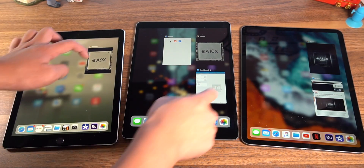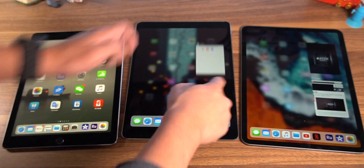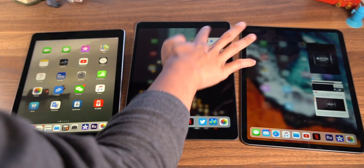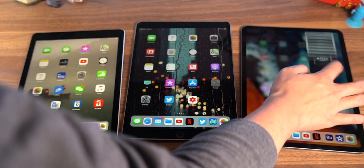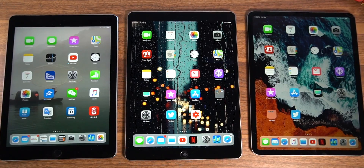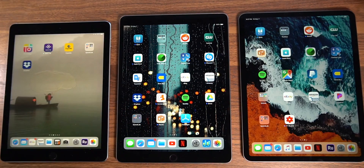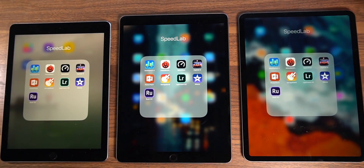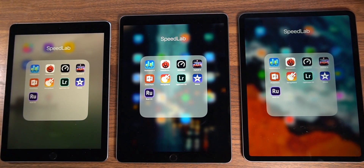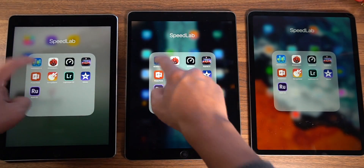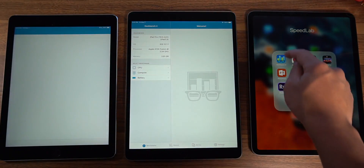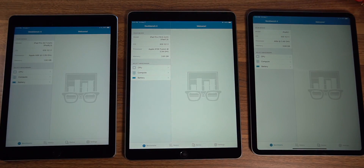Alright, so I'm going to clear out all the apps from multitasking on each of these iPads and then head to the speed lab. The tests I'm going to be running today are not just benchmarks — I'm also going to be applying some real world situations like video editing and graphics processing. Of course, let's go ahead and take a look at the Geekbench scores first.